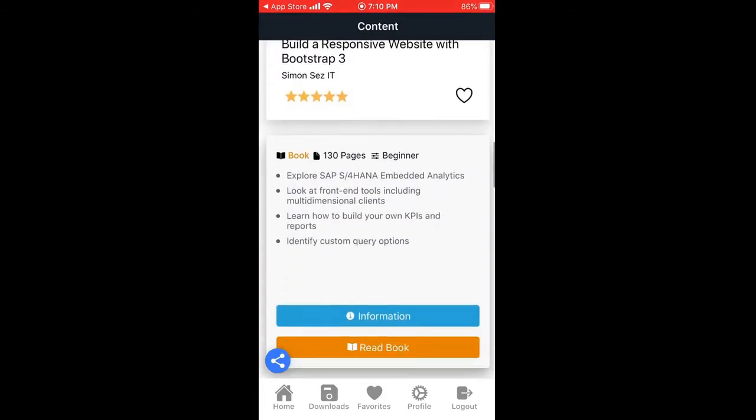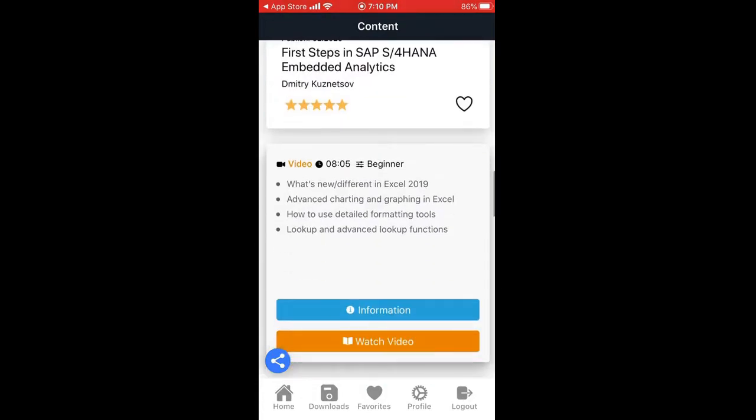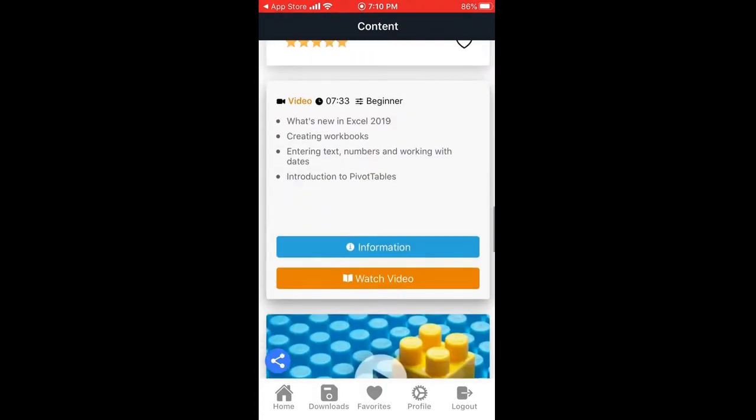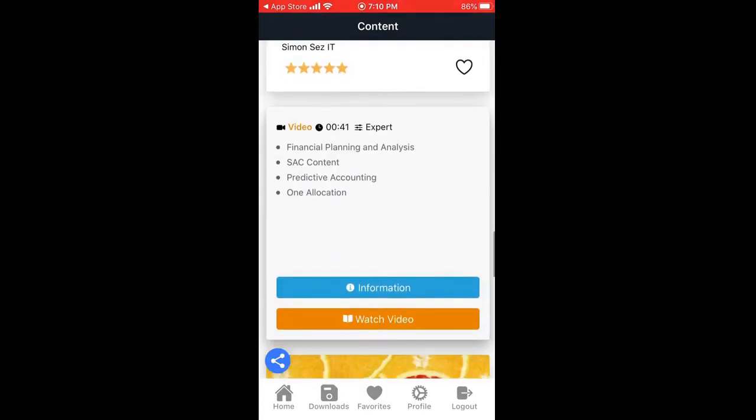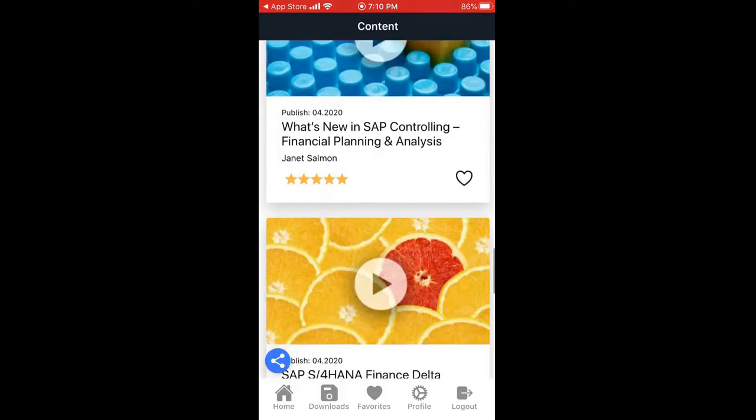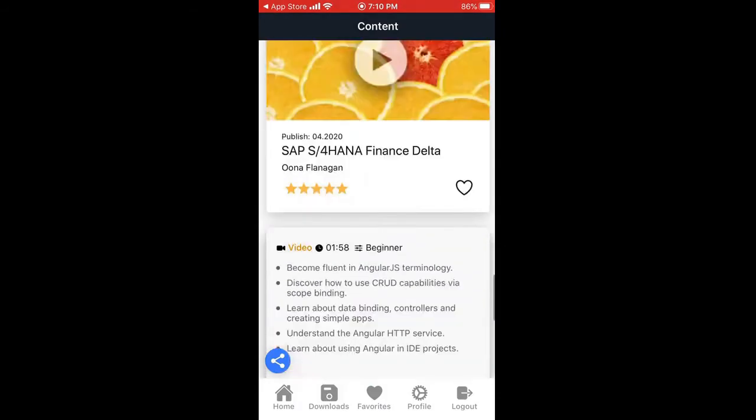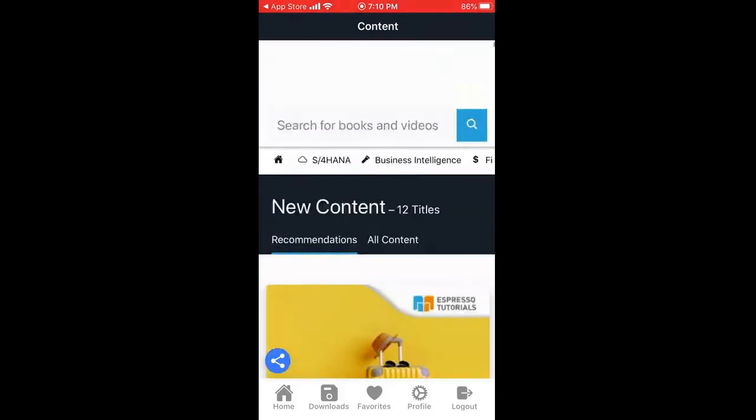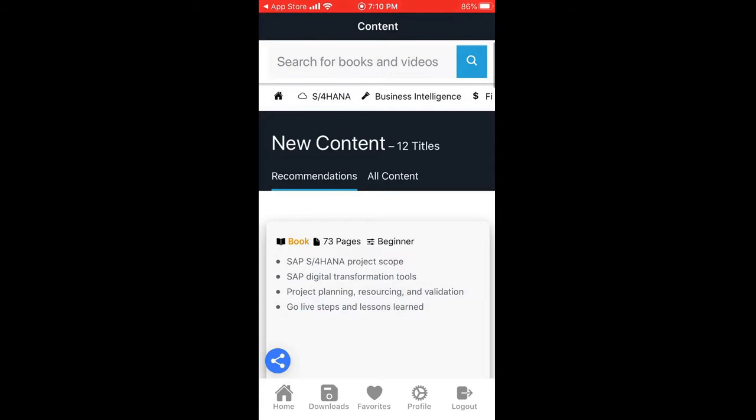Apart from this, for searching for certain contents, videos are also available so you can watch those videos as well and get updated with your SAP environment. This is a pretty good app guys. You can explore this and get updated with your functional or technical module, whatever you're working on.